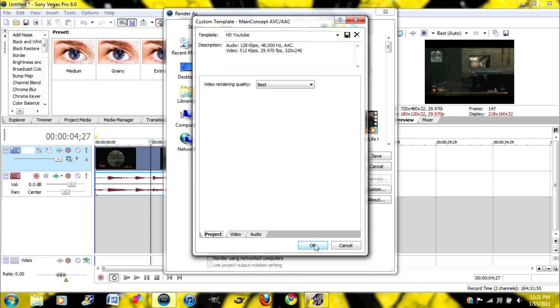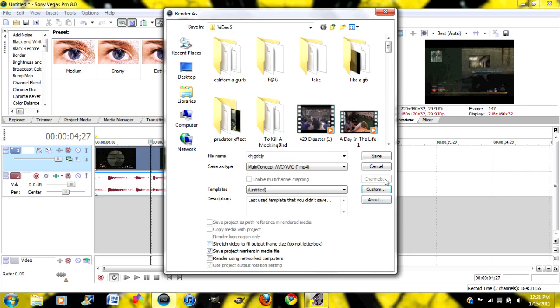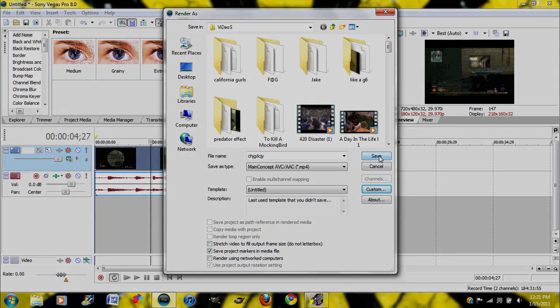So you can just press OK, name it whatever you want, and save.